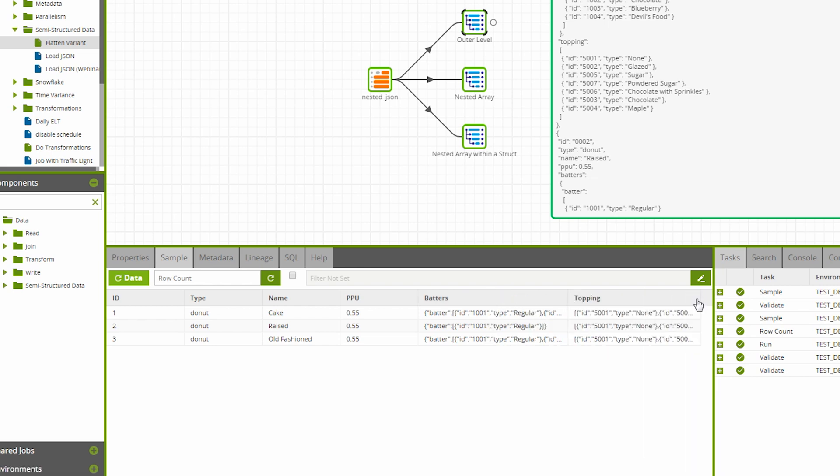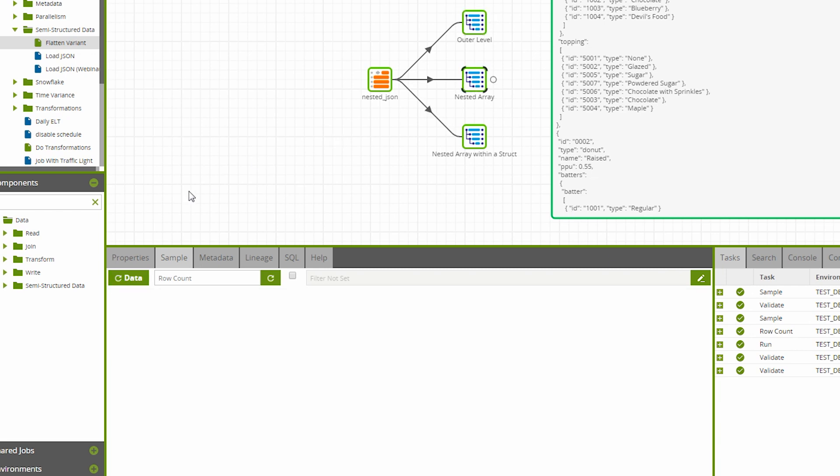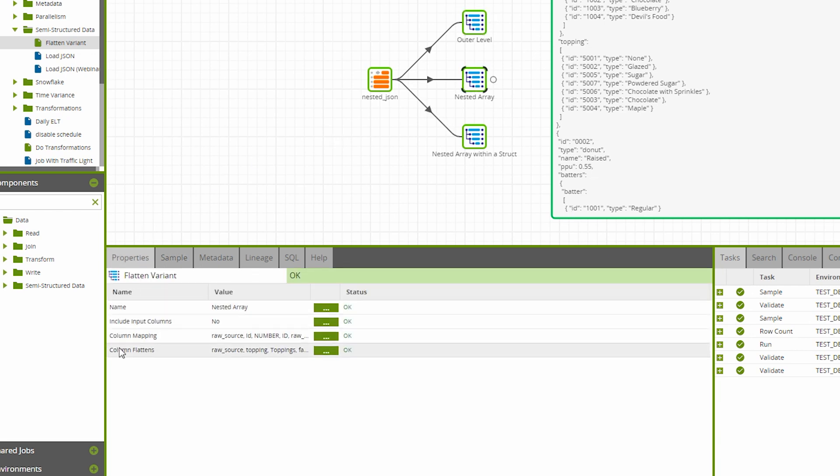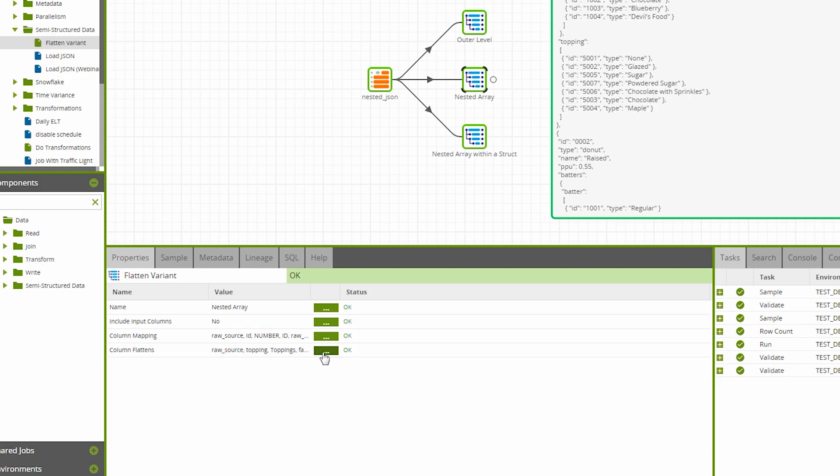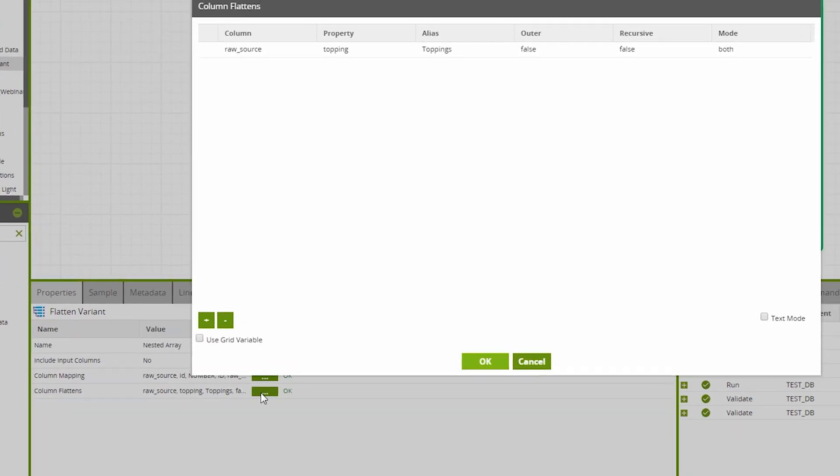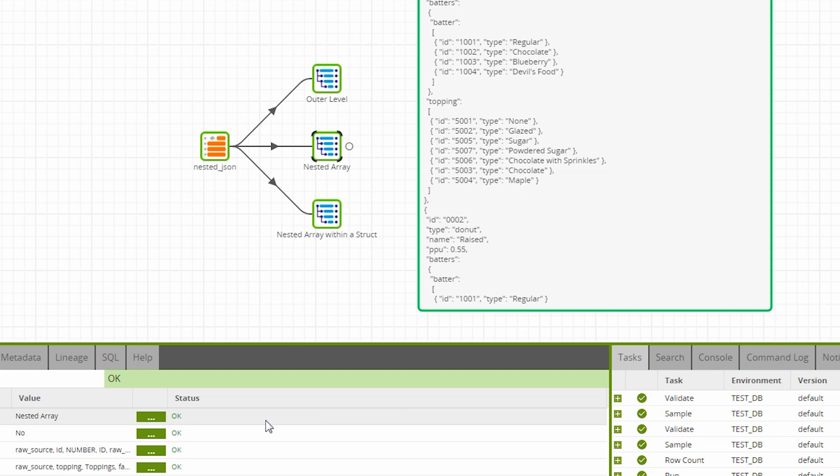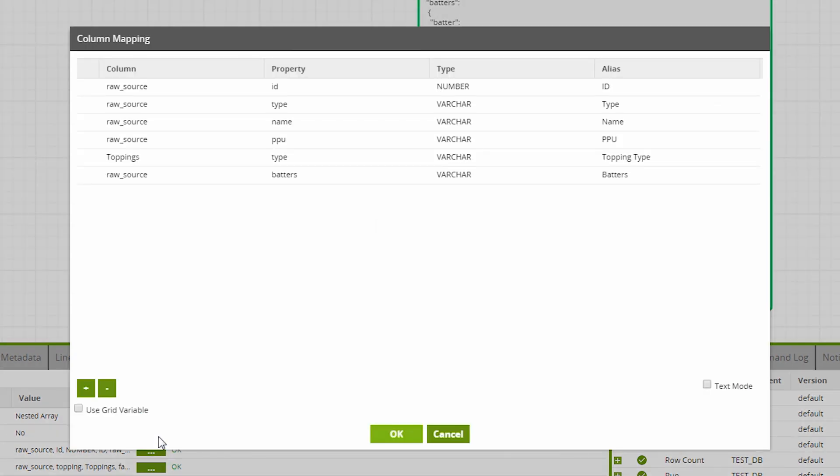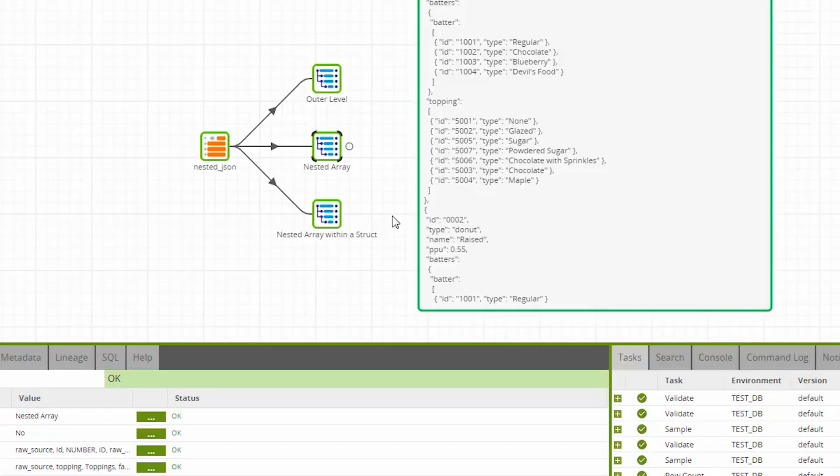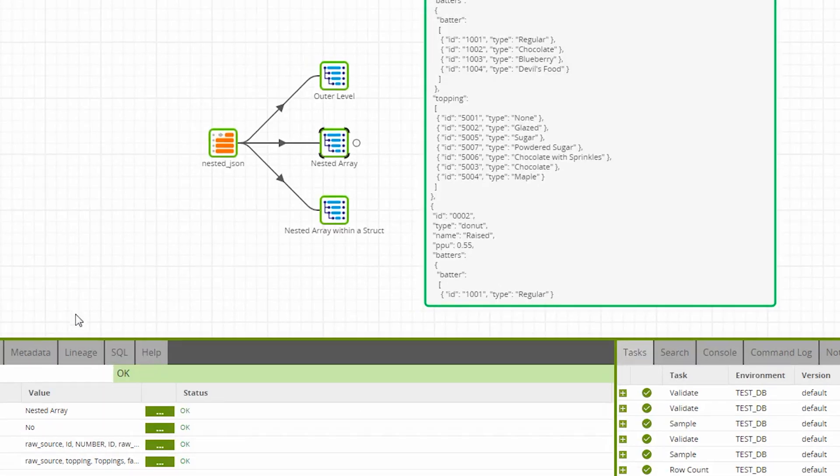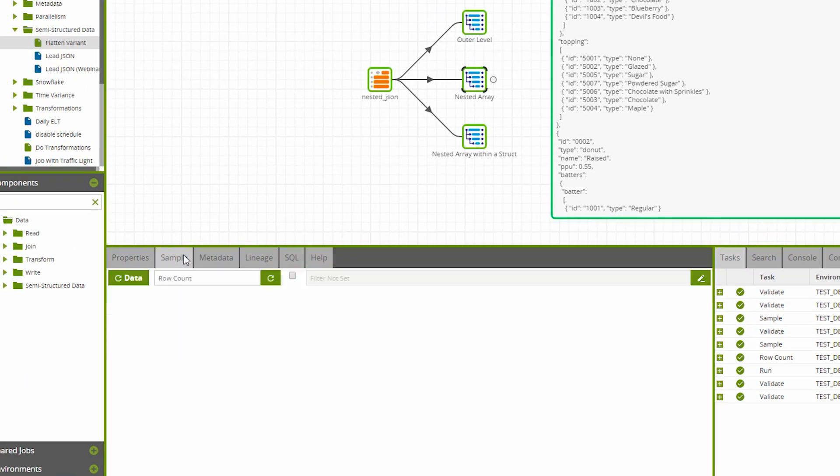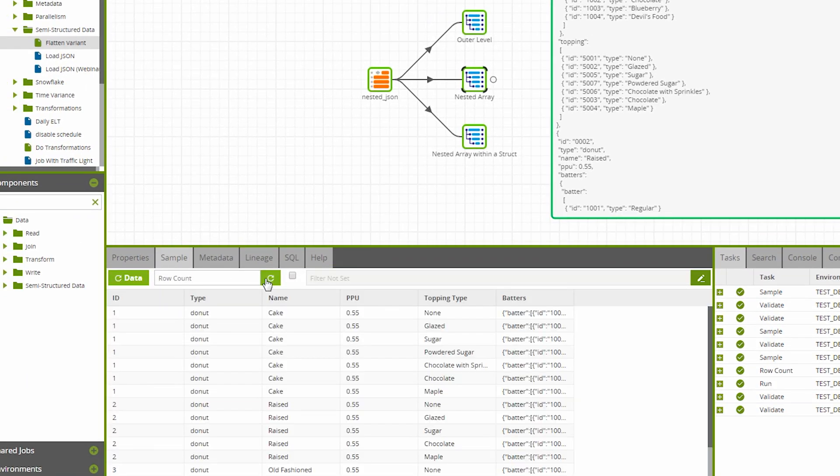To un-nest these arrays, we use the Column Flattens property to make the properties accessible in the Column Mapping property we've already seen. Note that this time in the Column Mapping, we're using the alias defined in the Column Flatten as the source column. Now, when we sample the table, we can see the effect that un-nesting the array has had on the number of records.